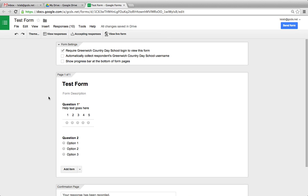This brief tutorial will show you how to view responses as well as view an automatically generated summary of responses in Google Forms.